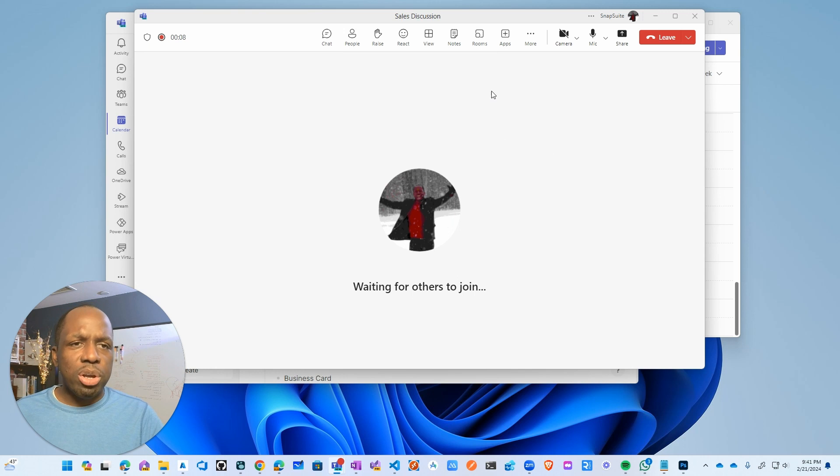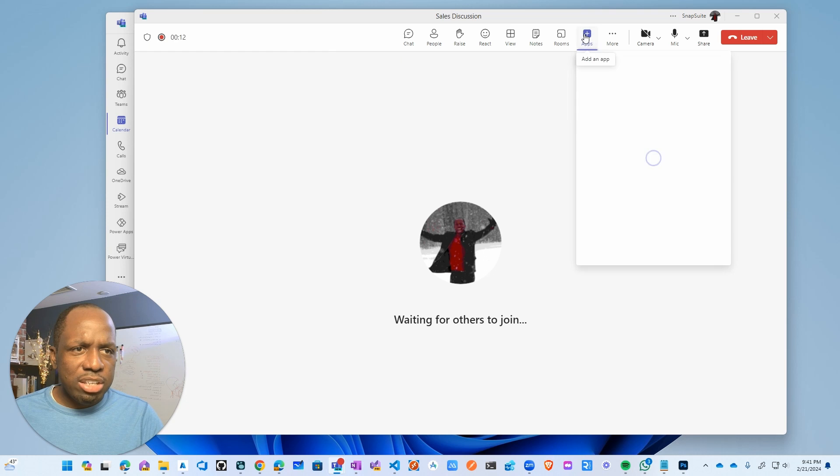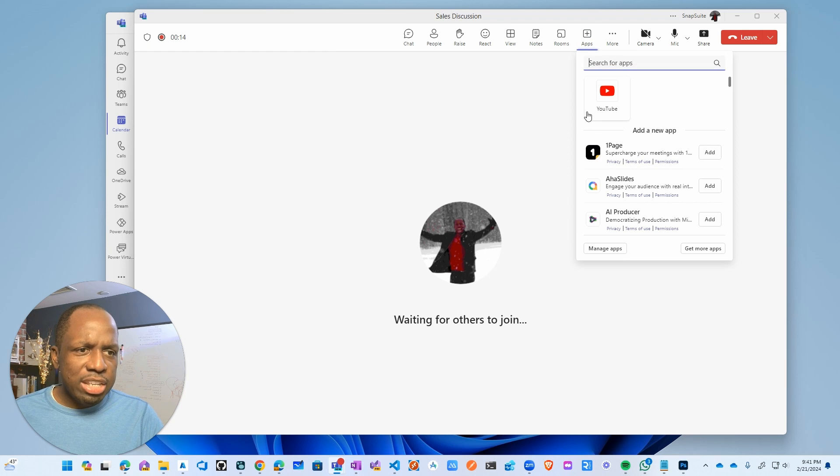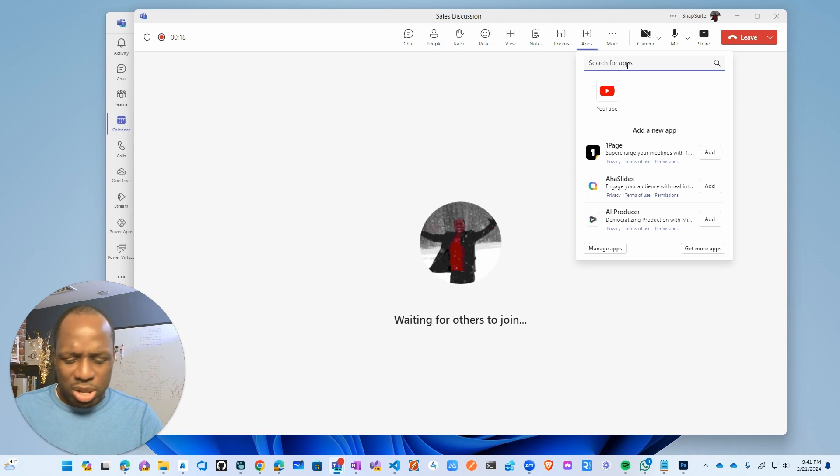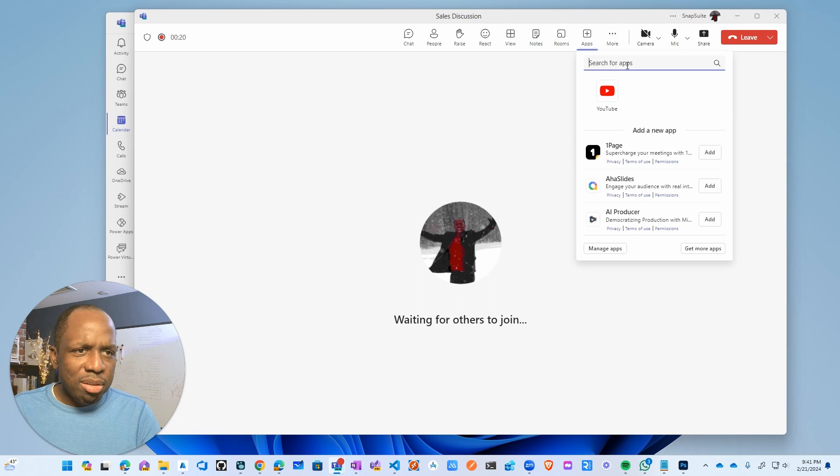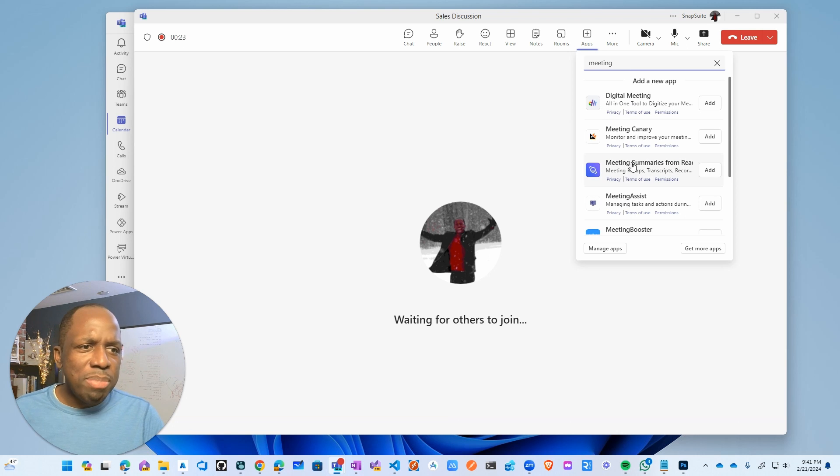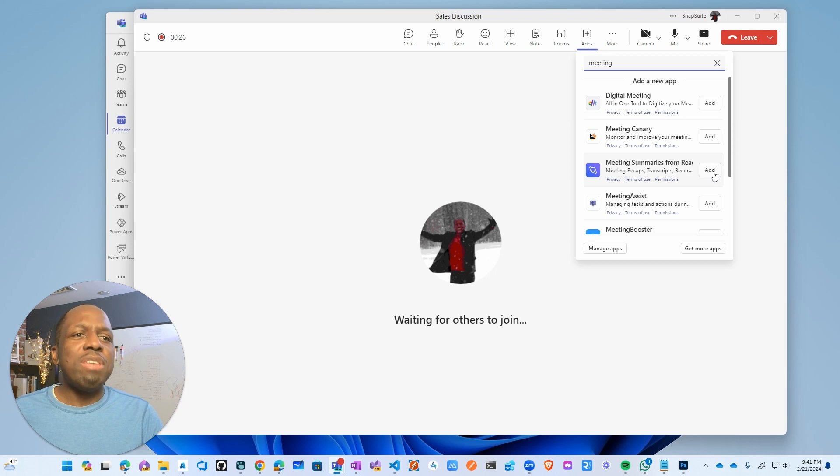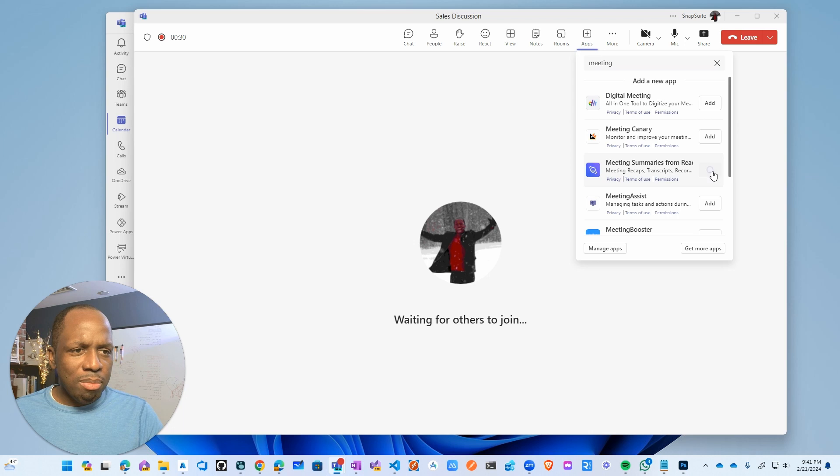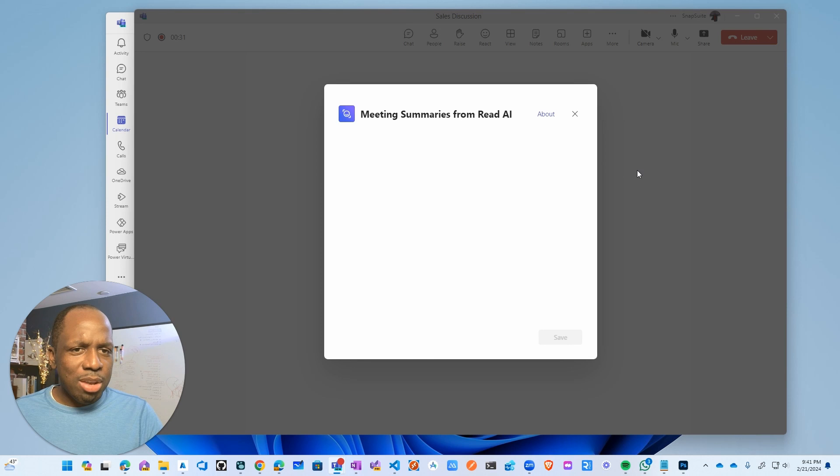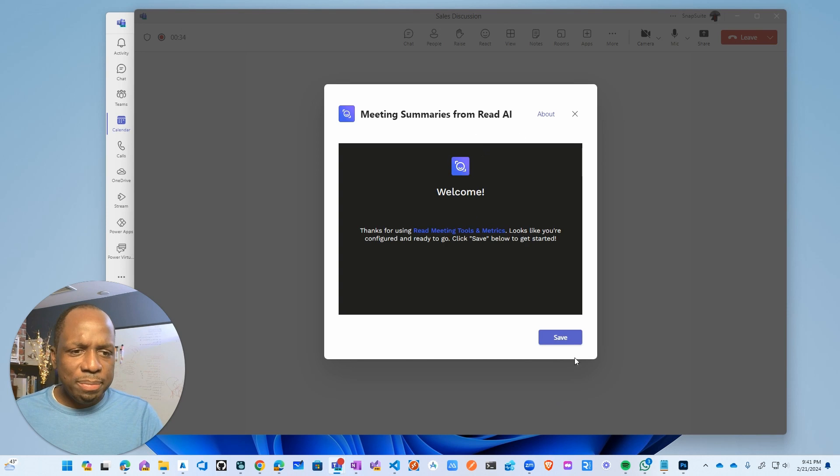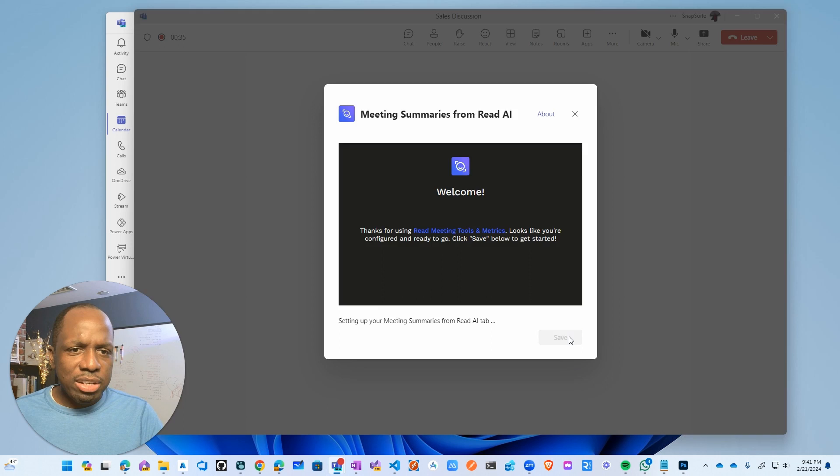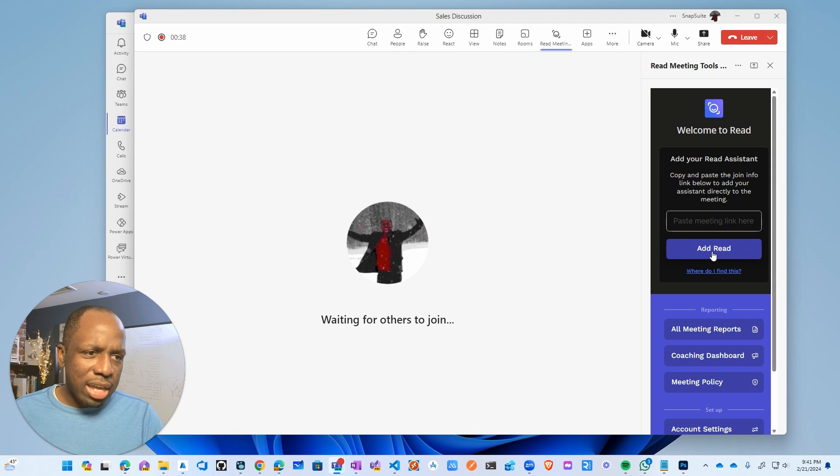So what I need to do for Teams is I need to click on this and then I need to find it in the store. And it's actually called a weird name as well too. I'm going to do Read AI. So it's like meeting. Yeah, there we go. Meeting summary from Read AI. So even a weirder name, I don't know why they would do that. So now I click on add, then I click on save. And now I can click add.